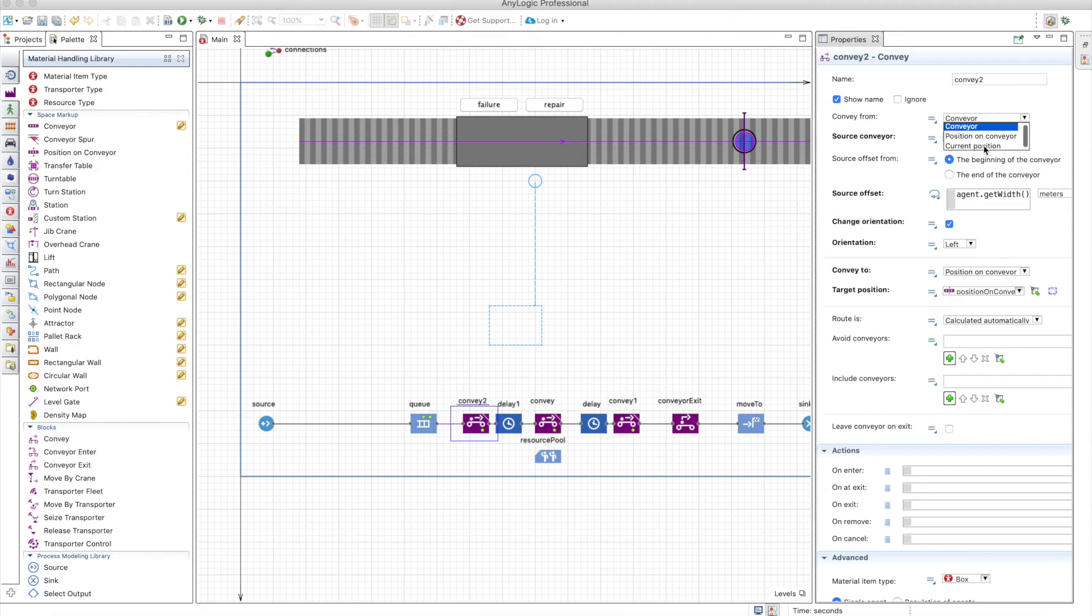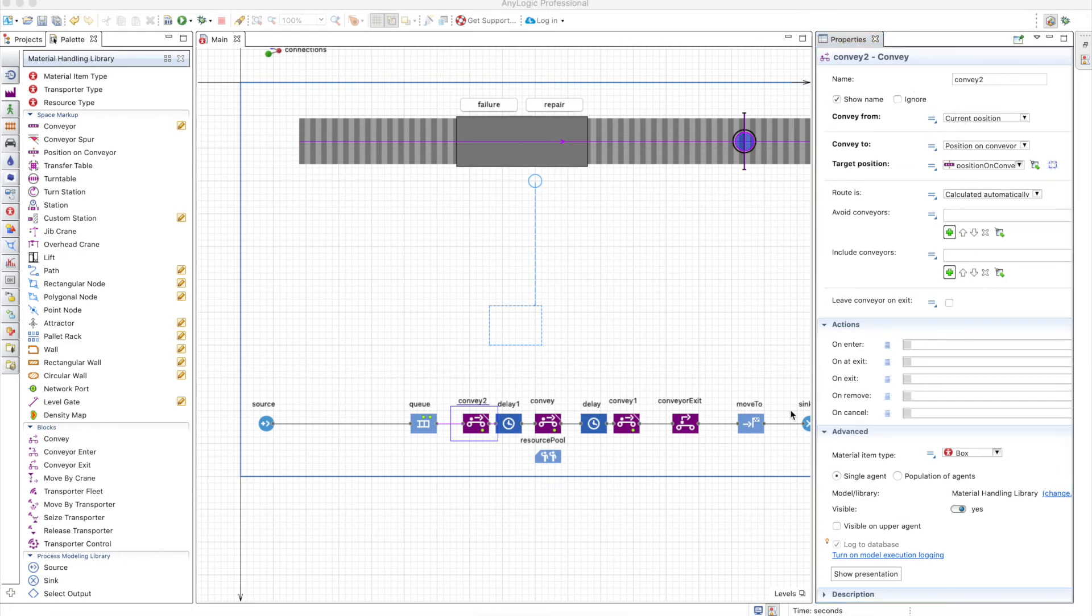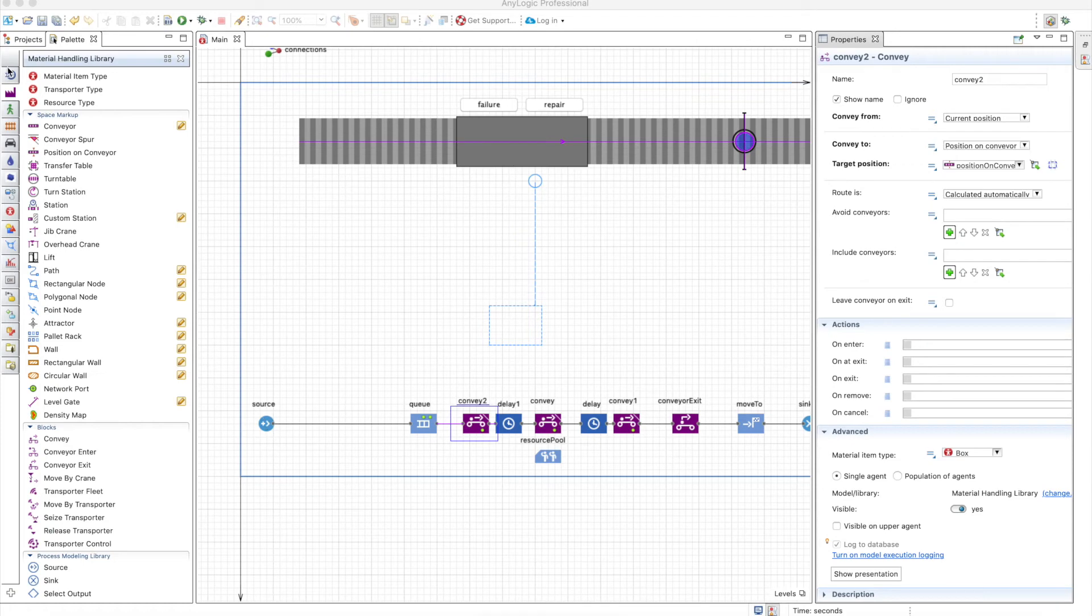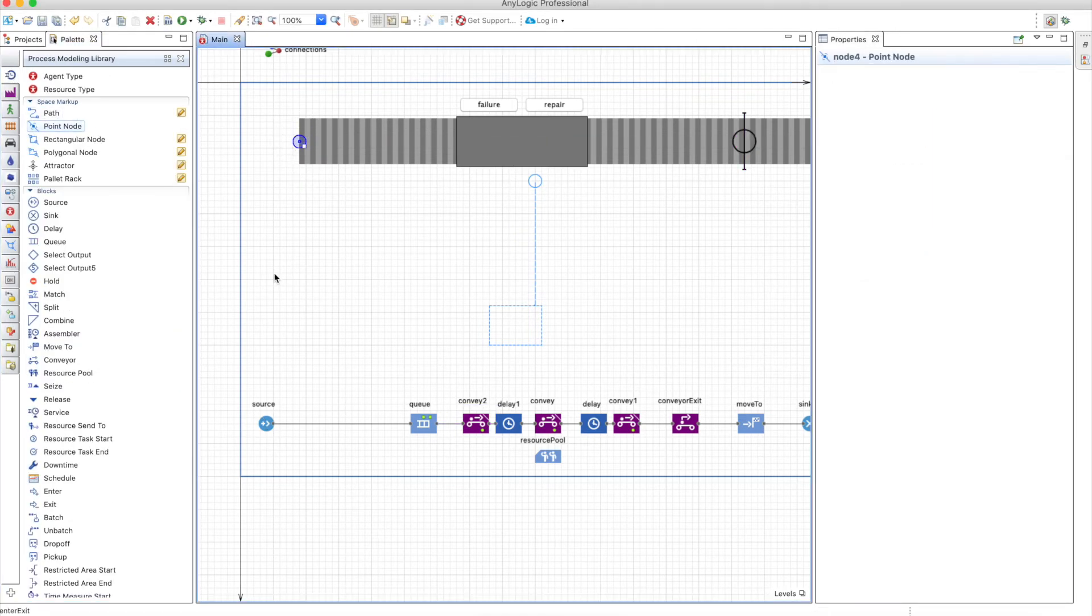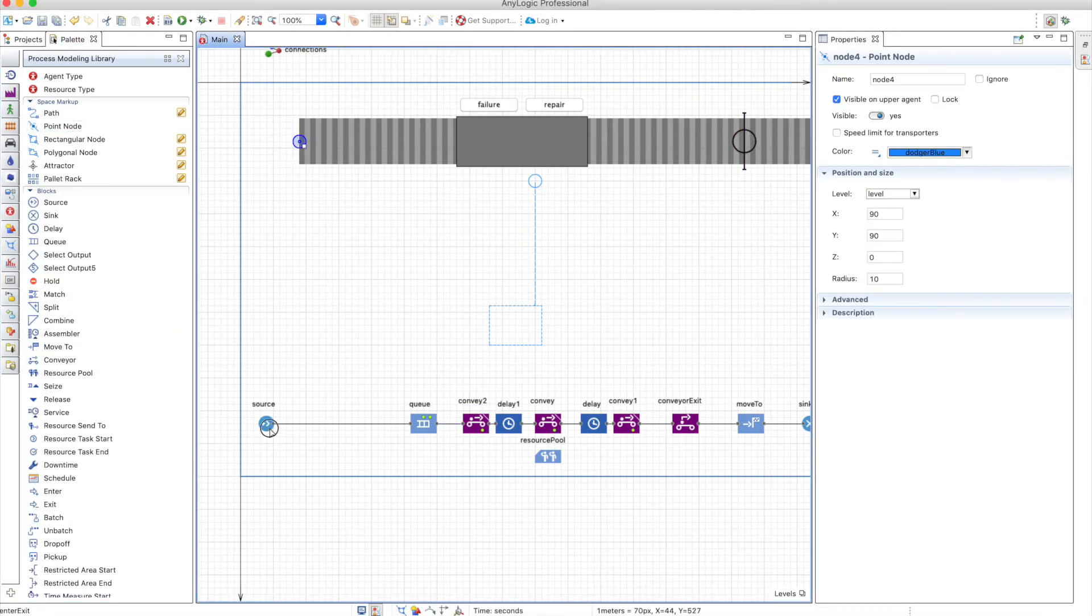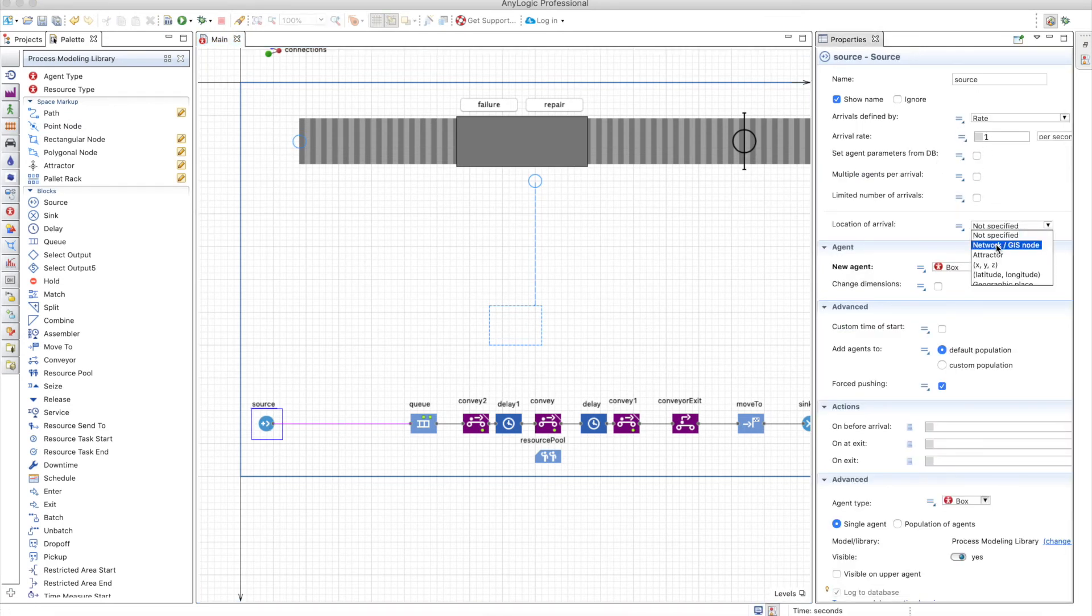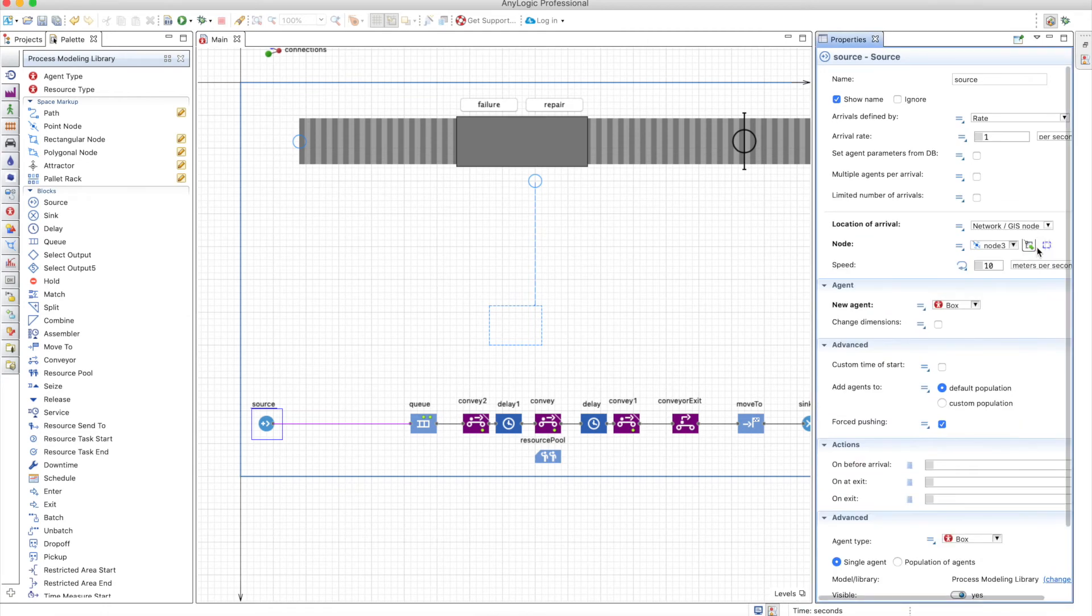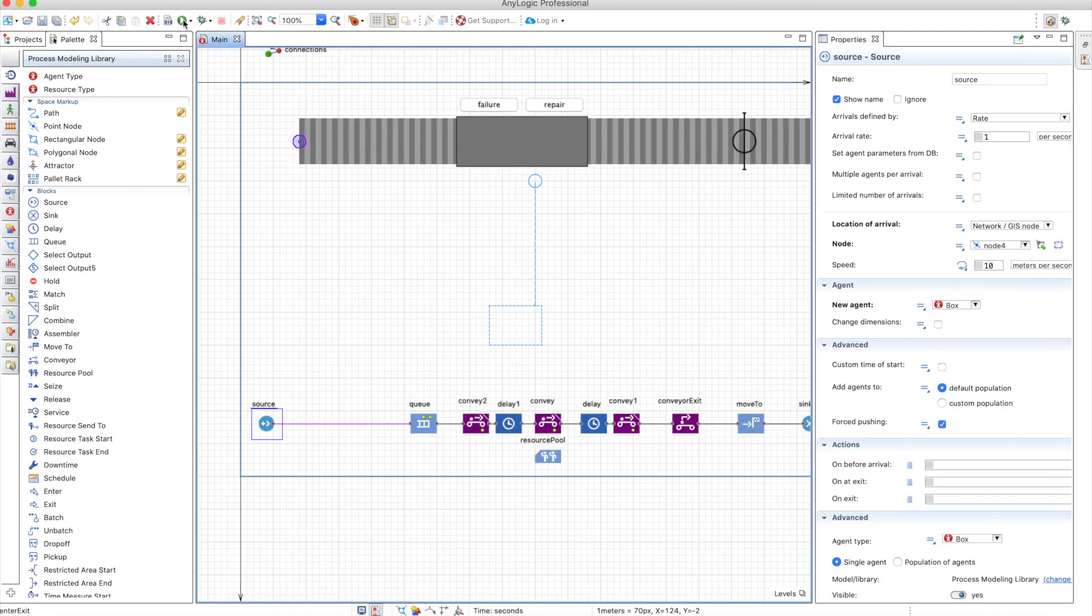When you use current position, nevertheless, the situation is different. Because if you use current position, the convey block expects the item that is coming to the conveyor to already be in the conveyor network. So since we haven't defined an initial position here, we can define with a point node as the place where the items are generated. So location of arrival, we can define the point node.